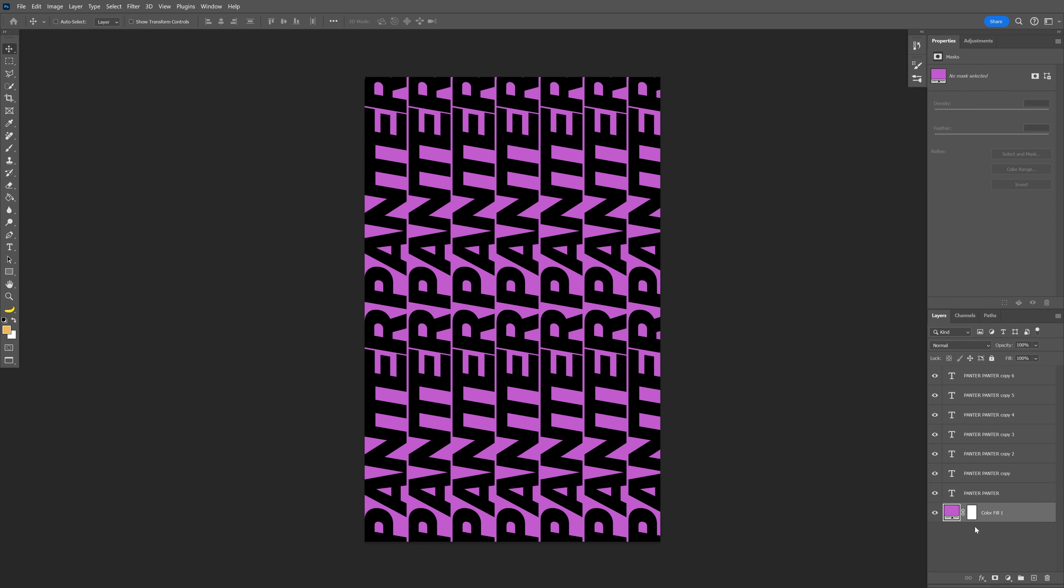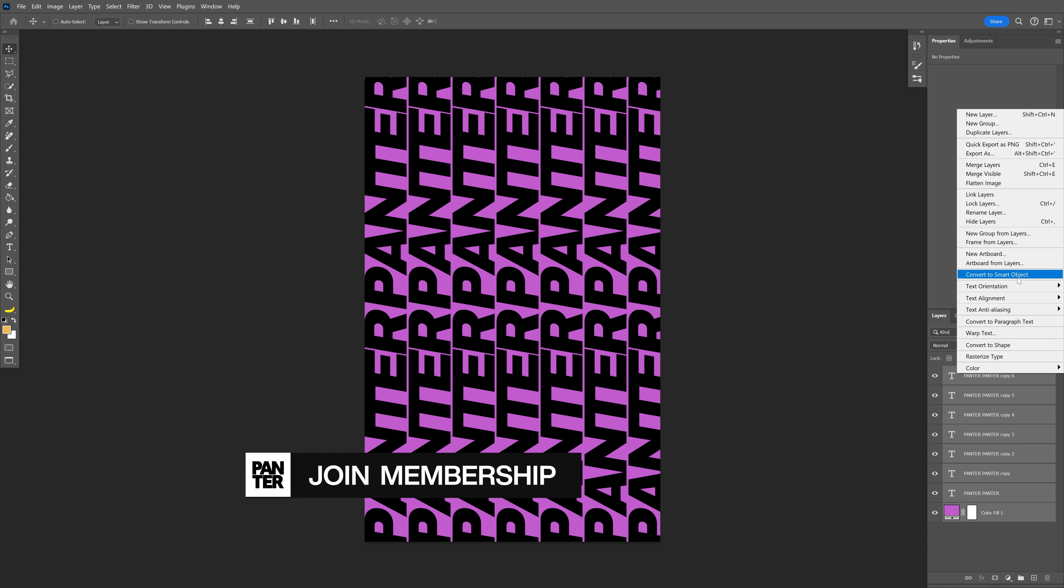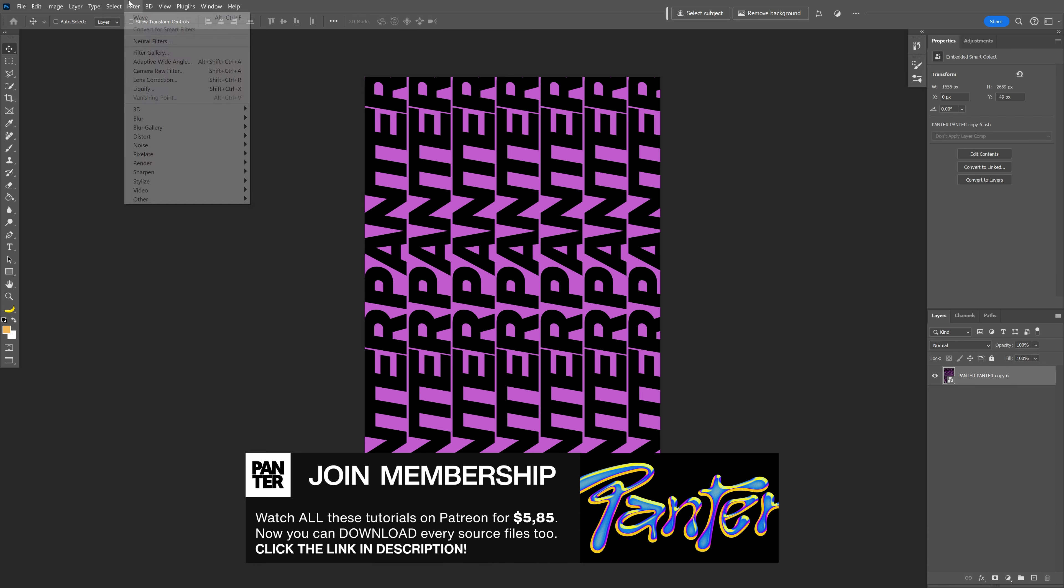Delete the background, press and hold Shift to select all the layers, right-click, and convert to smart object.